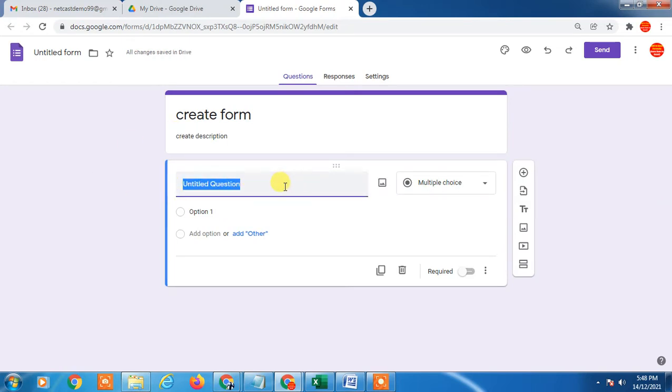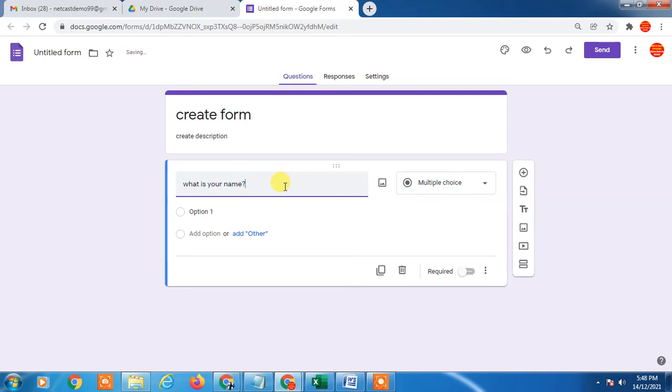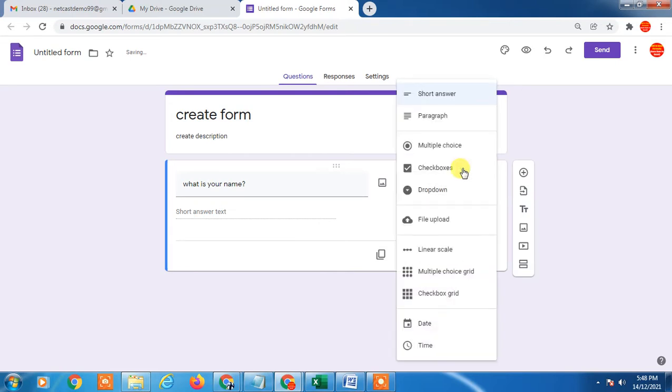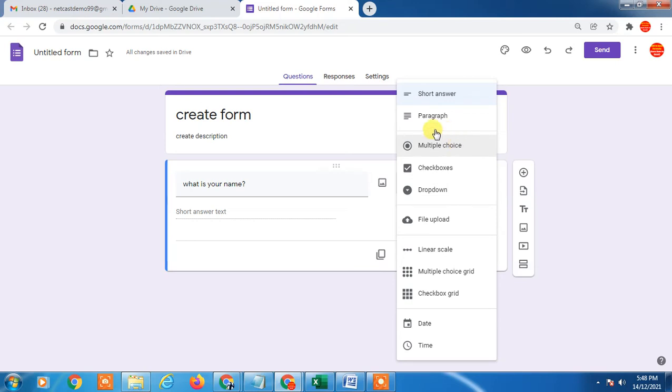Here you can enter the question. I just type question, for example, 'What is your name?' By default there will be short answer. Here you can see the answer type like short answer, paragraph, multiple question. For name you can choose the short answer.